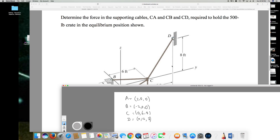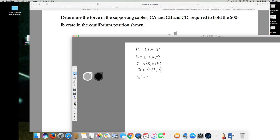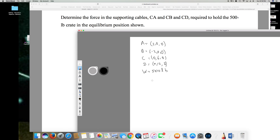Now I can find the unit vectors. Starting with UCA: UCA equals CA over the magnitude of CA. To calculate CA, you deduct C from A. So it's going to be (2 minus 0) i plus (0 minus 6) j plus (0 minus 0) k, giving 2i minus 6j.